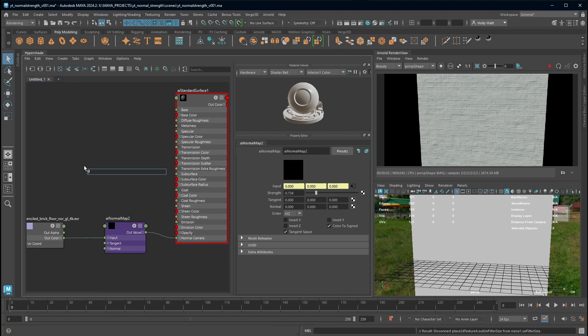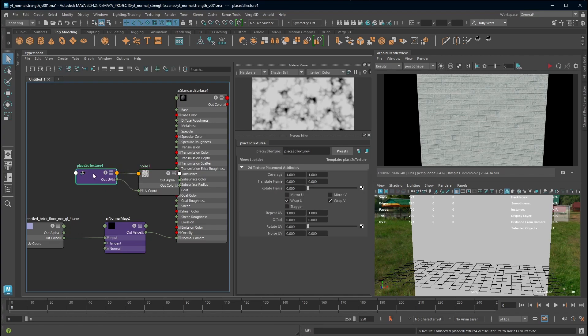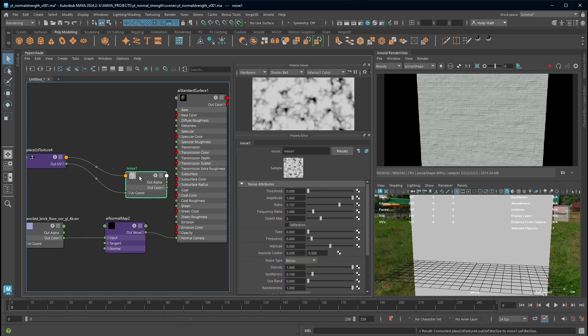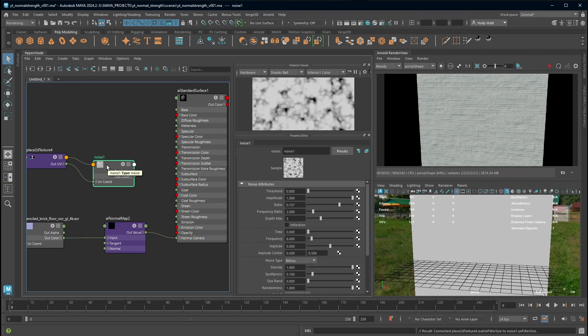I'm going to press tab and create a noise texture. I'm using a noise but you can use any kind of texture to do this. A black and white texture is going to work best because where it's black it's going to show none of your normal map and where it's white it's going to show full normal map.